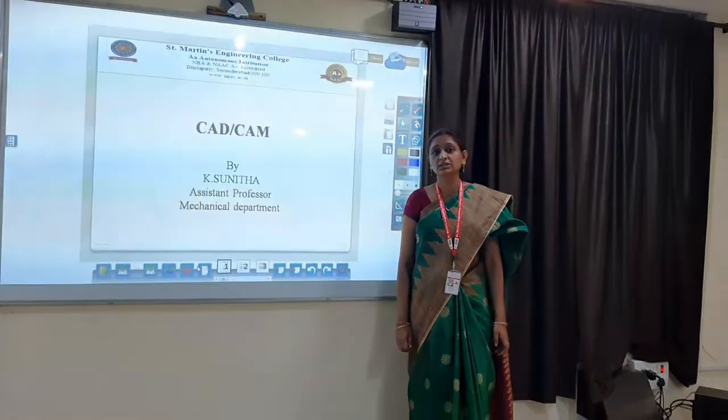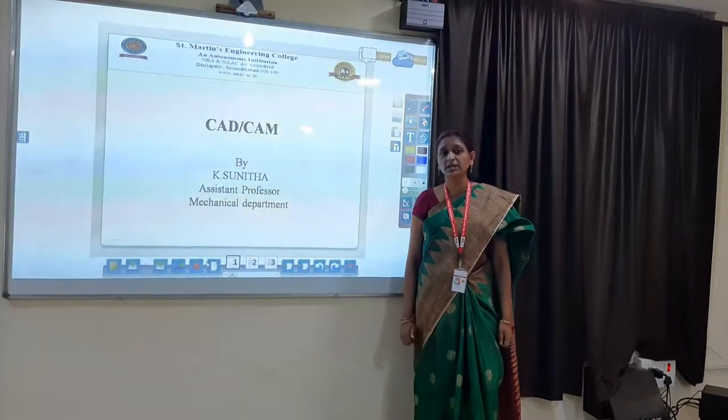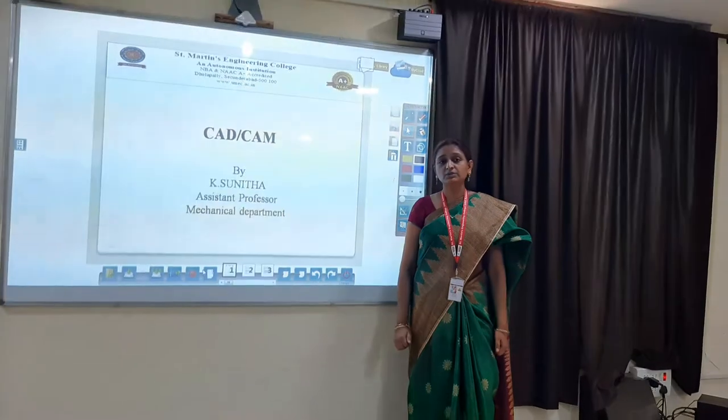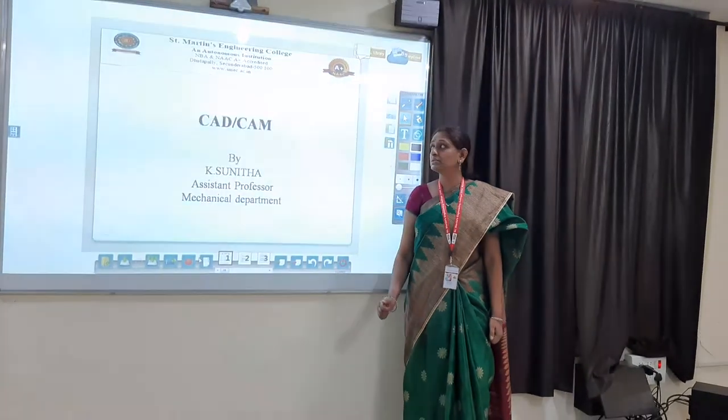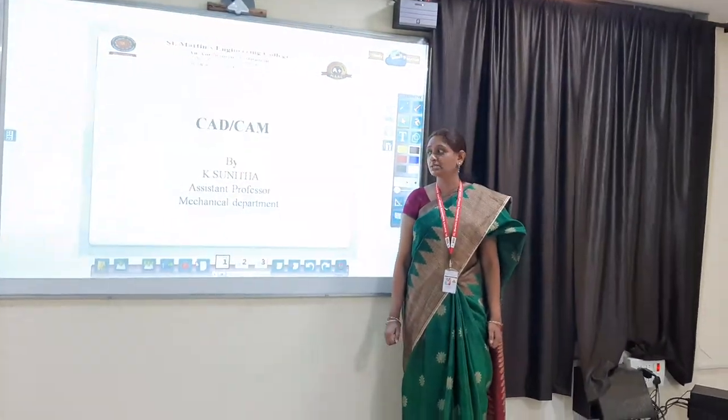Hello, I am K. Sunita, working as Assistant Professor in Mechanical Department. I am going to teach CAD CAM for this semester.